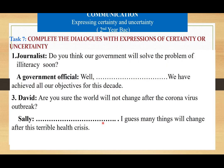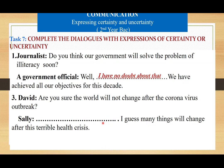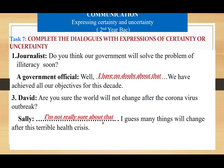Complete the dialogue with expressions of certainty or uncertainty. Do you think our government will solve the problem of illiteracy soon? Government official: I have no doubt about that. We have achieved all our objectives for this decade. Are you sure the world will not change after the coronavirus outbreak? Sally: I'm not really sure about that. I guess many things will change after this terrible health crisis. We hope it finishes very soon.